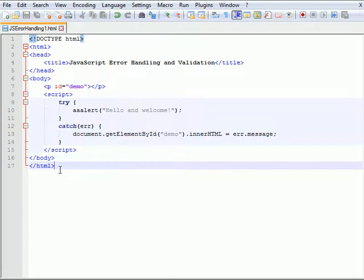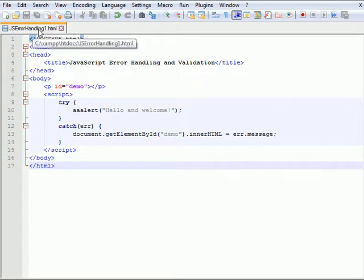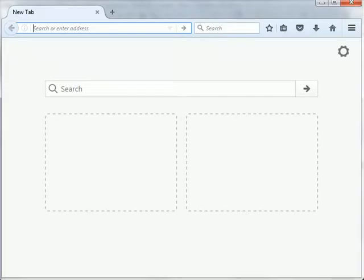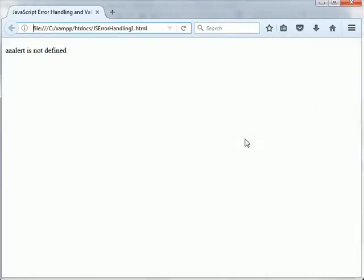To execute this piece of code here, we're going to save it as jsErrorHandling1.html and I'm using an editor called Notepad++. I'm going to switch over to a browser and open it, and you'll see that the error message that's caught from the try block is that the function aaa.alert is not defined.